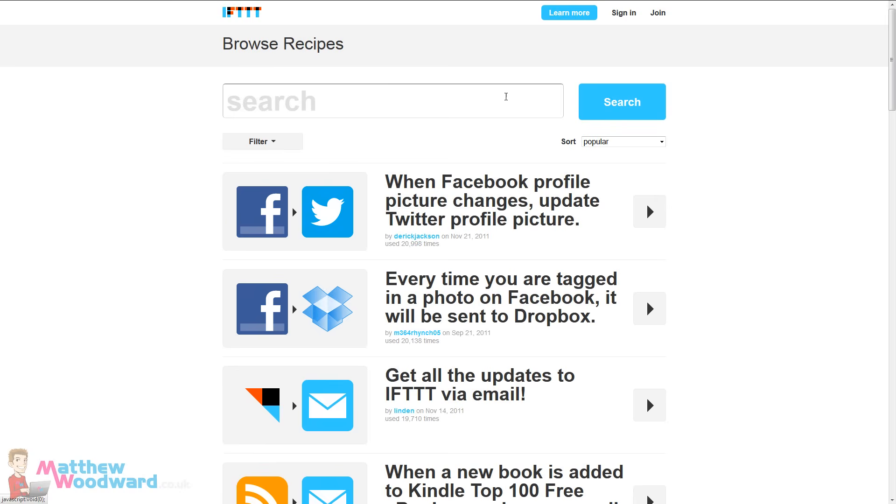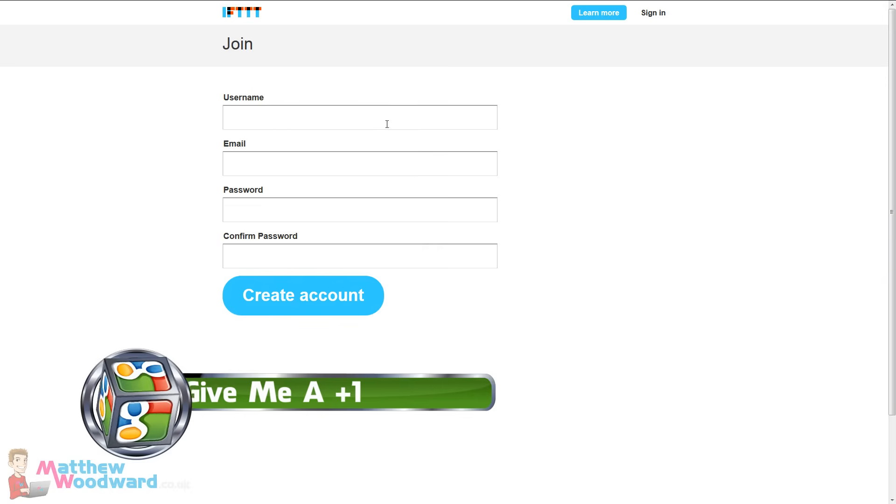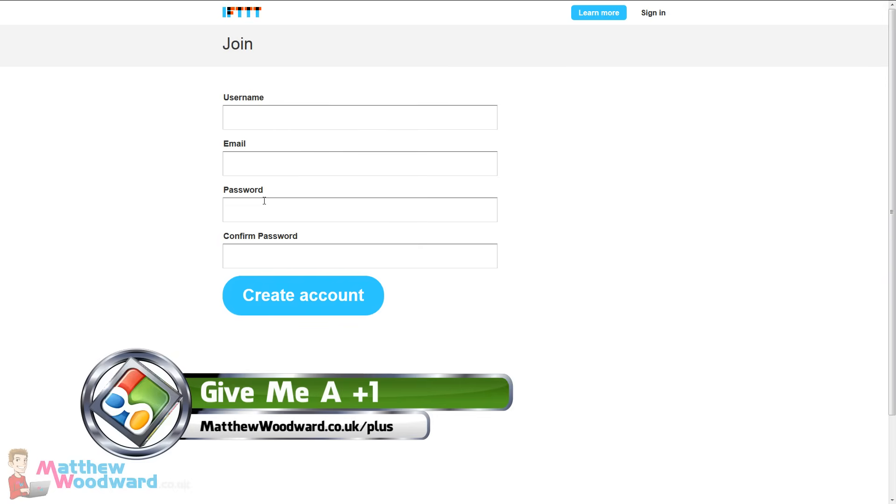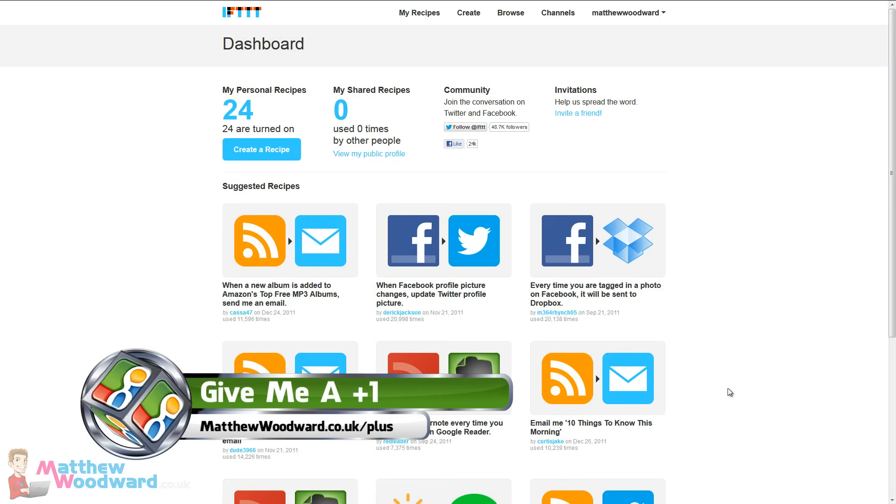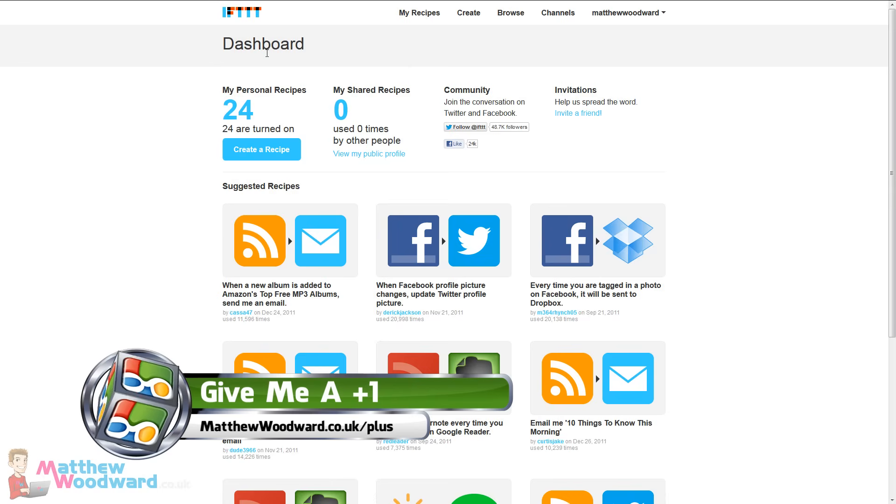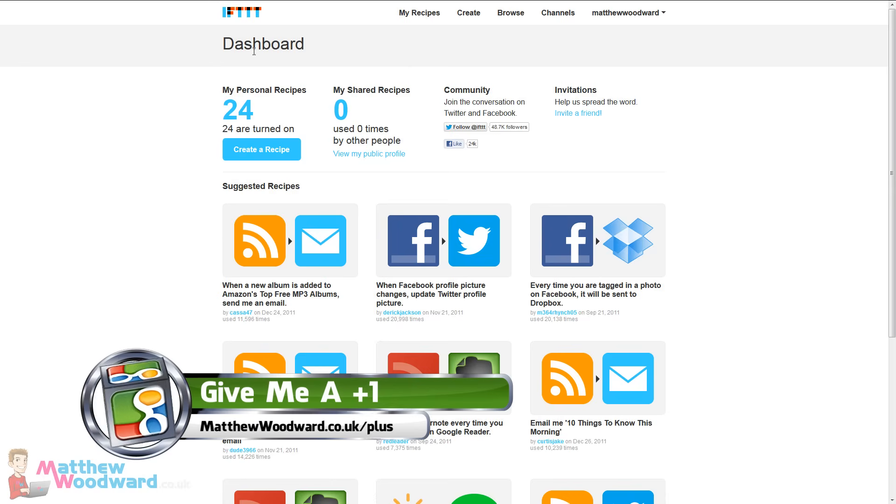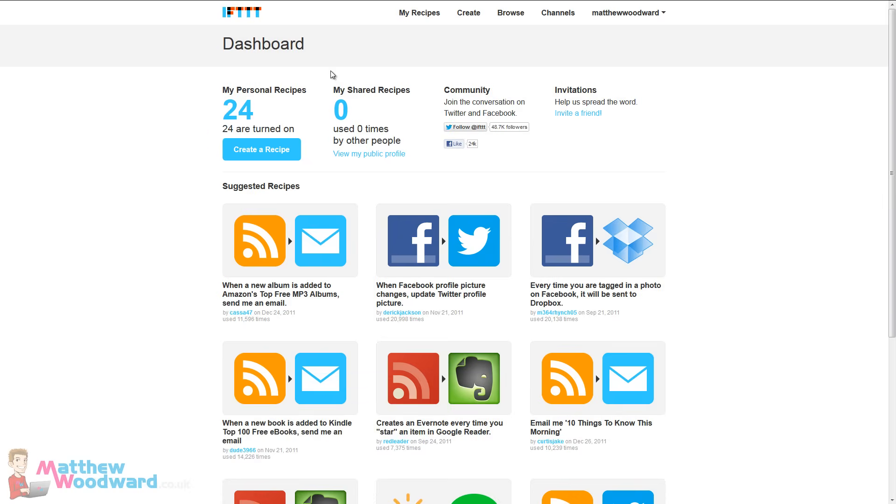So to create an account just come up to join here and fill out the details and I'm going to log in and pause the video. So this is the main dashboard when you log in and you can see here I've got 24 recipes for various tasks and I'm going to show you those a little bit later on.